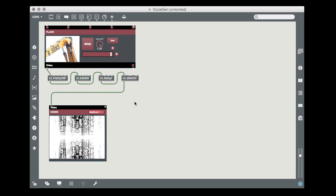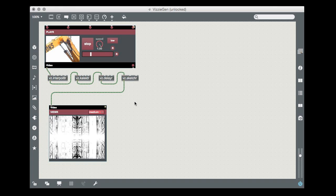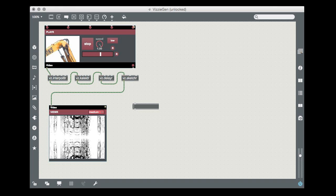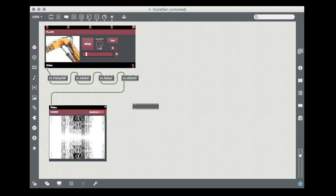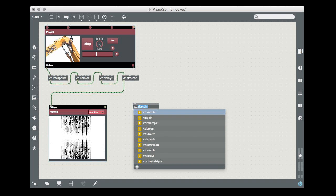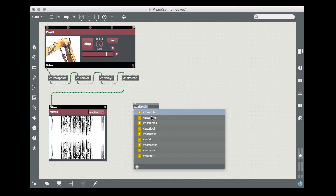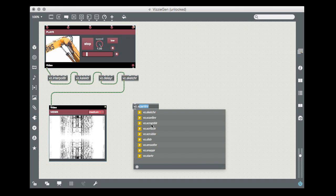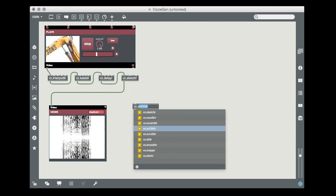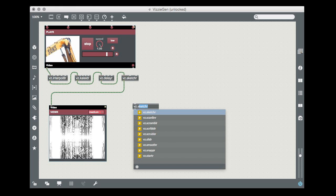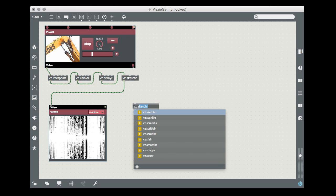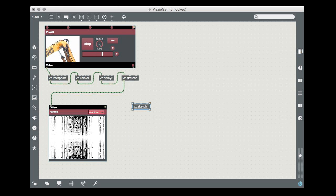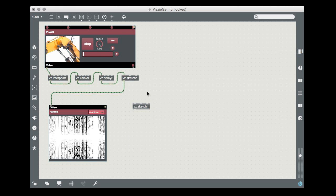It's easy to do. In an unlocked patcher window, type N to create a new object box and then type in the letters VZ followed by a period and the name of the module you want to use in lowercase letters. Max's autocomplete feature will even help you do this as you type. When you hit the carriage return, the abstraction version of the Visi module will appear.